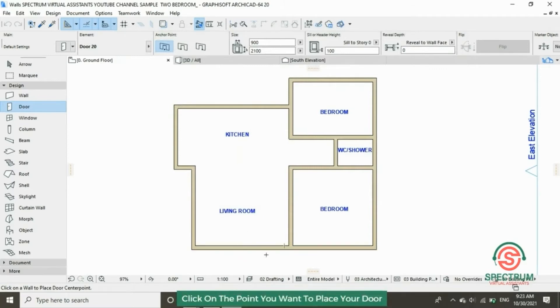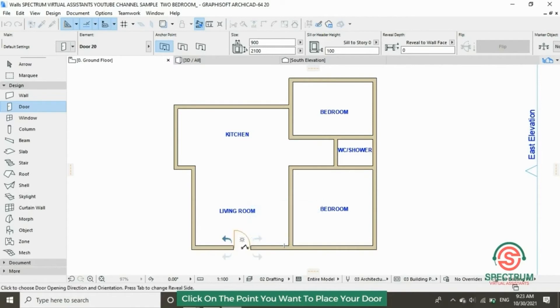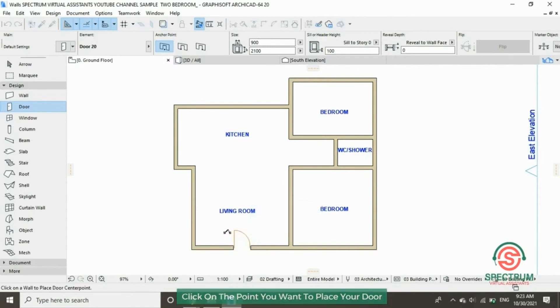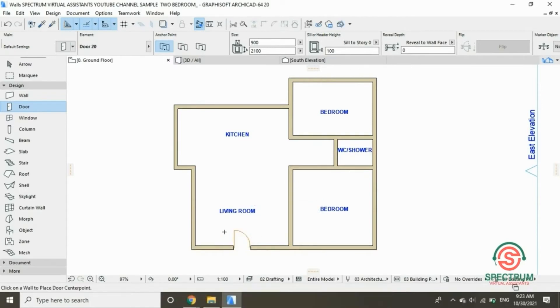Let's place our door on this part of the wall. Click on that side to show how the door will open.